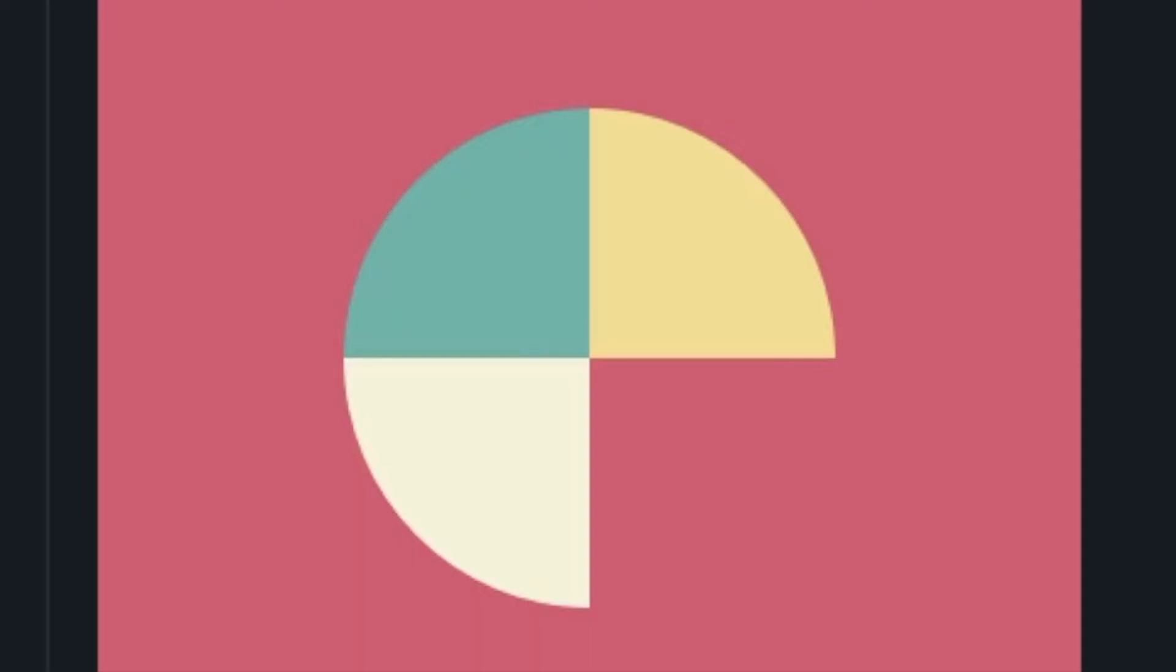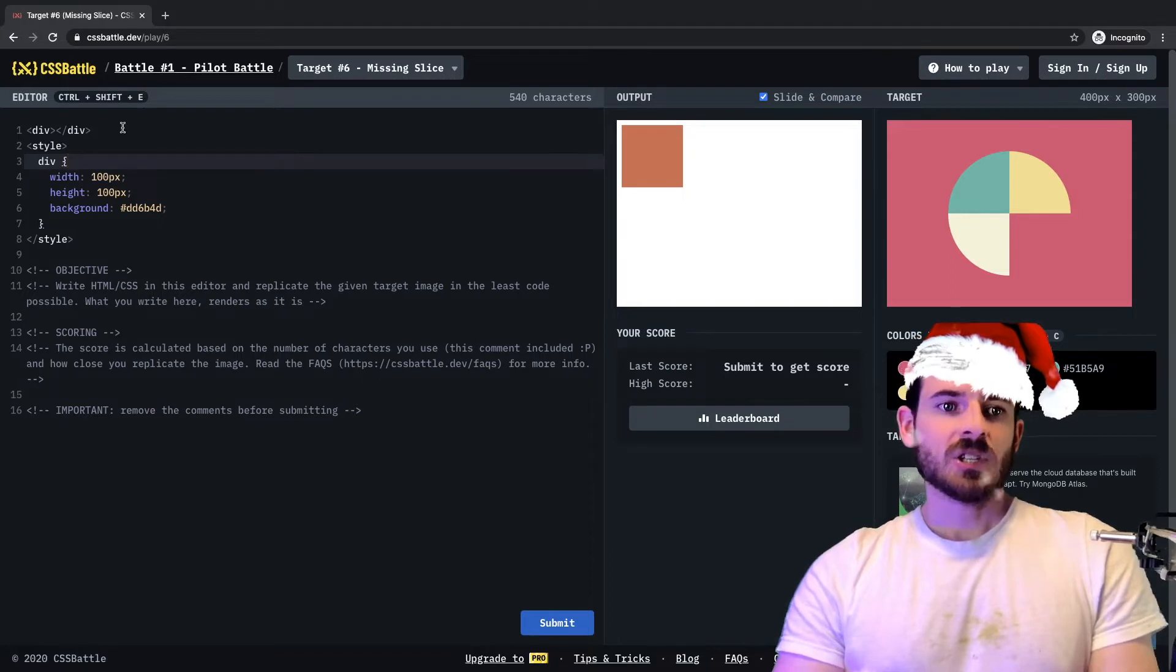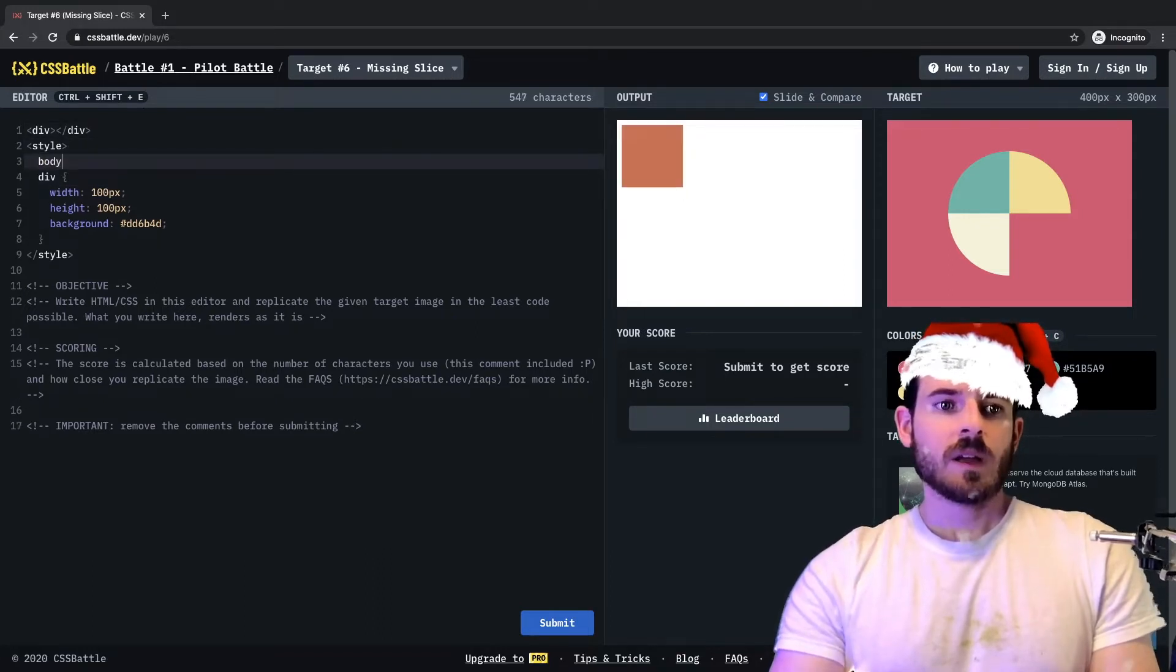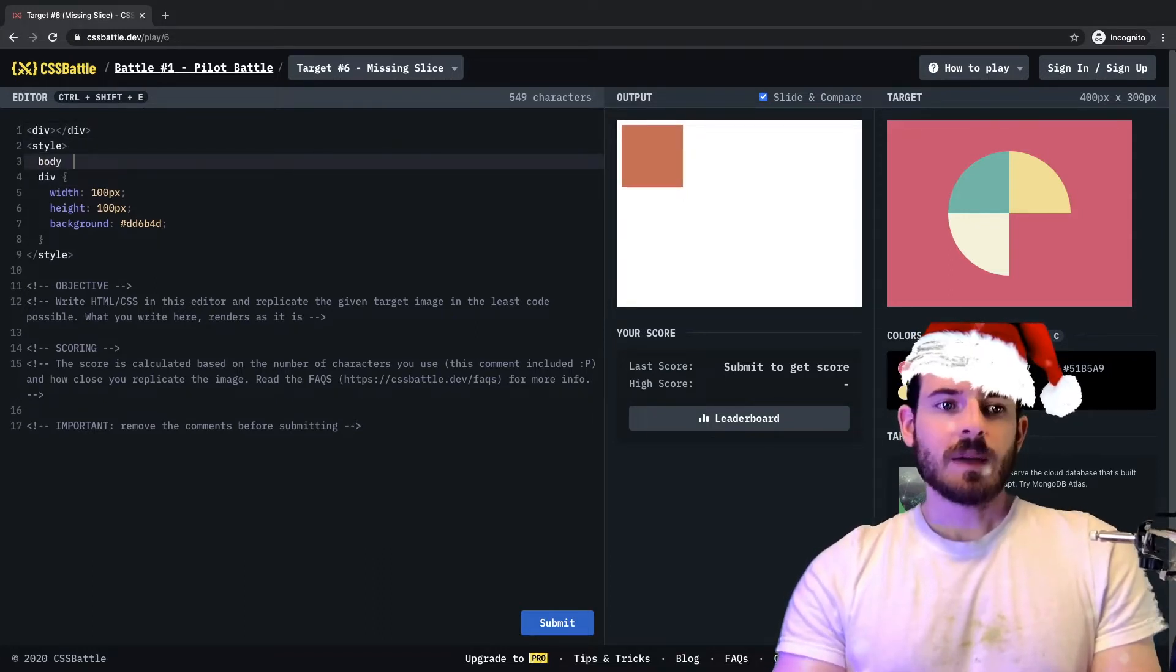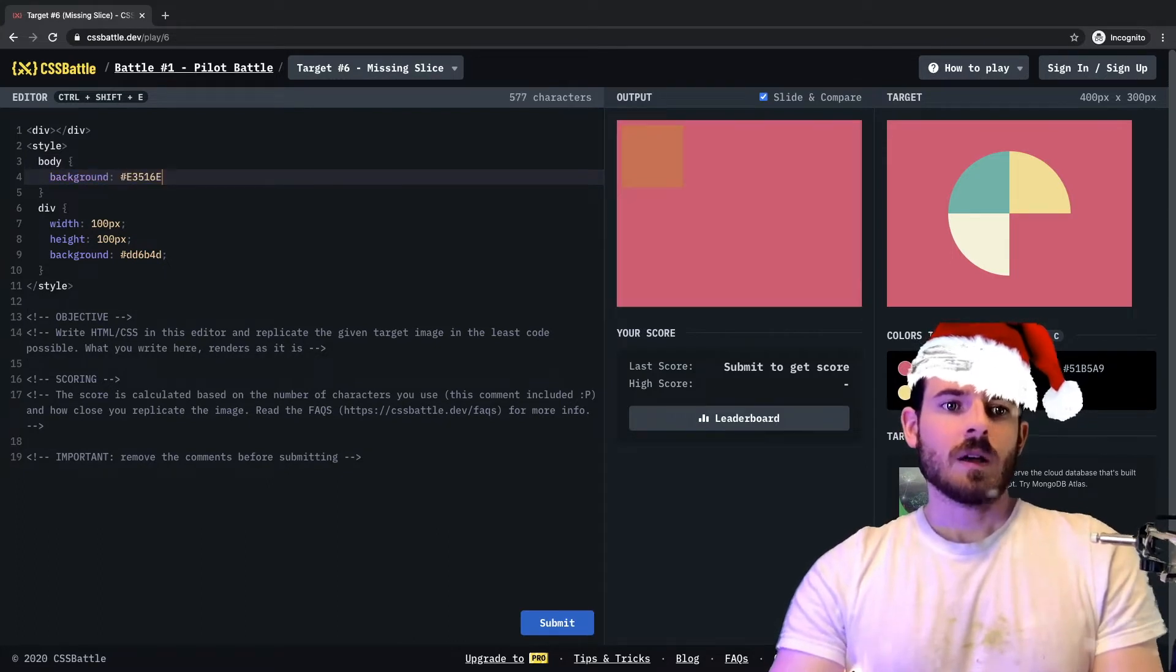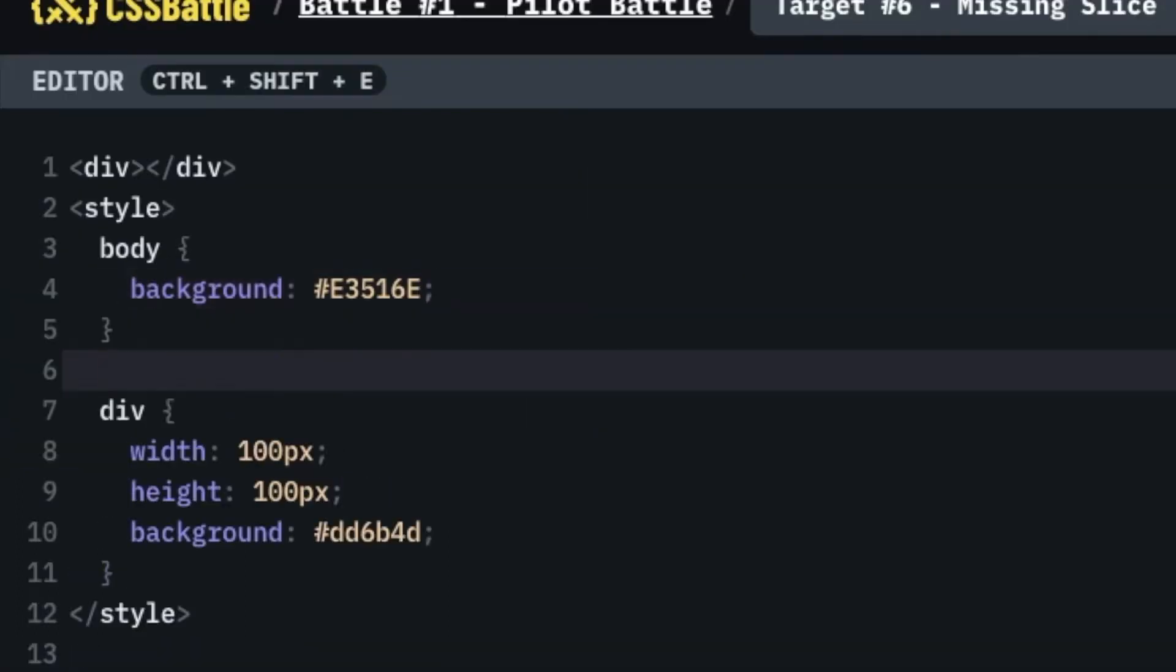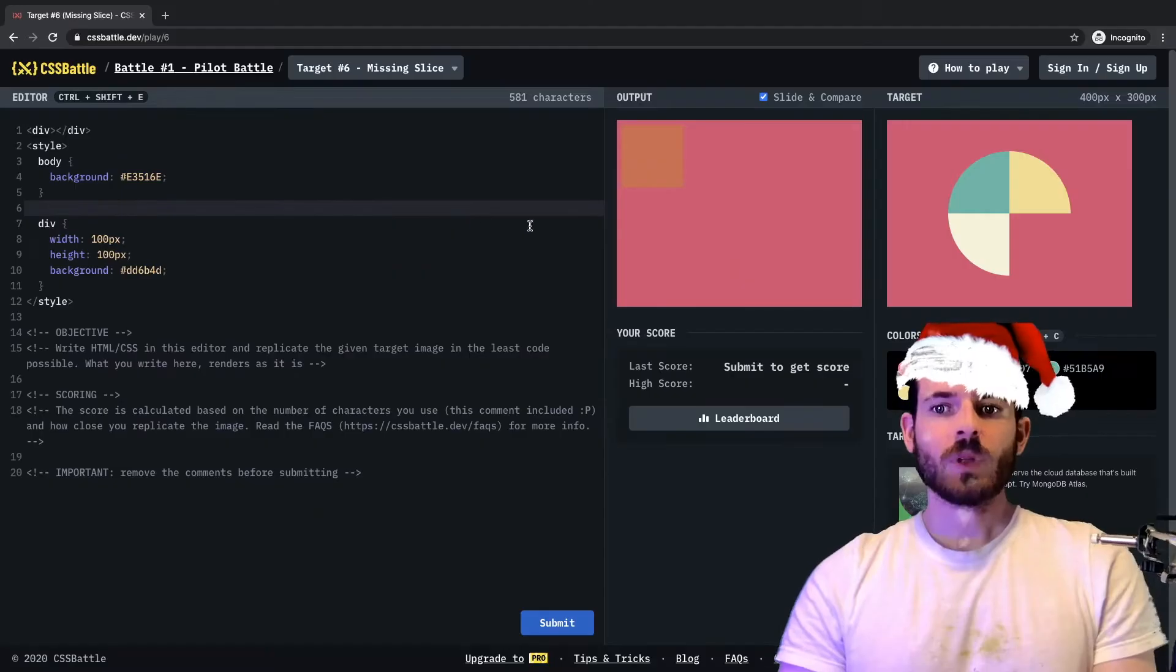All right, so to make this let's start by just changing the background color. So let's go here and I'm going to say make the body background of that. All right, one down.